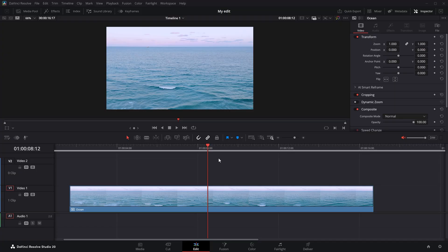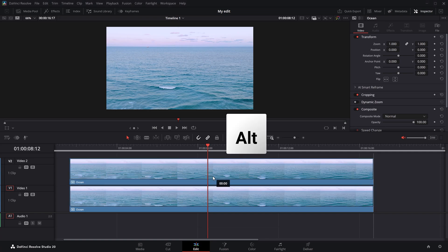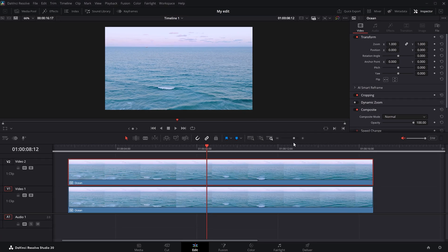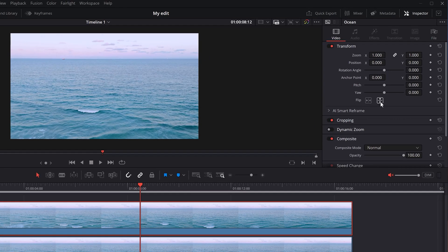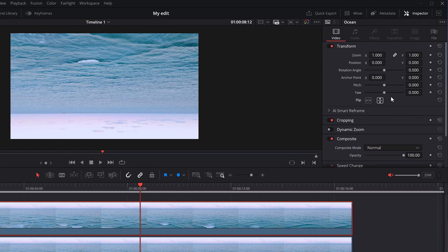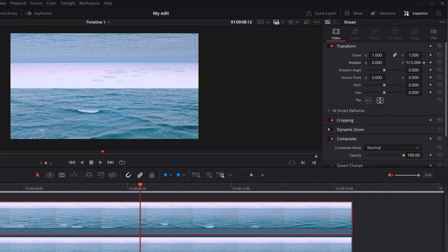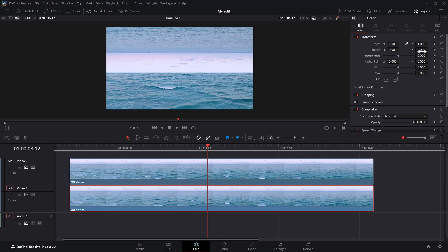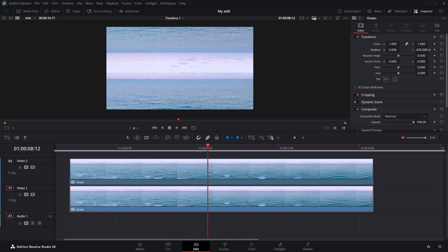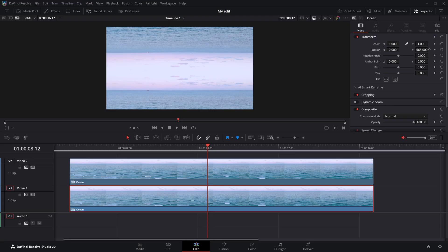Lastly, let me show you how to use the vertical flip to create a mirrored horizon effect in Resolve. To create this, we need to duplicate the ocean clip — hold down Alt and drag it one track up. Then select the top clip and head over to the Inspector panel. In the Transform tab, go to Flip and choose the vertical flip this time. Now your clip is upside down. Go to the Position property and drag the Y value to move it up. Then go back to the timeline and select the bottom clip. In the Inspector, adjust the position so the sky of this clip aligns with the sky of the top clip. Go back and forth with these clips until you're happy — and there you go, that looks very cool.